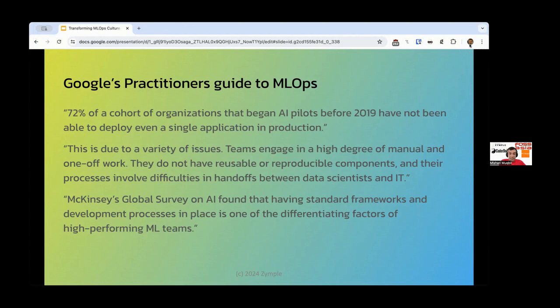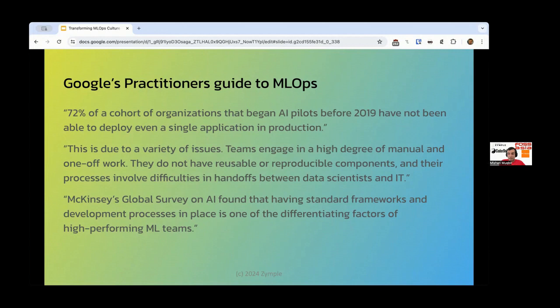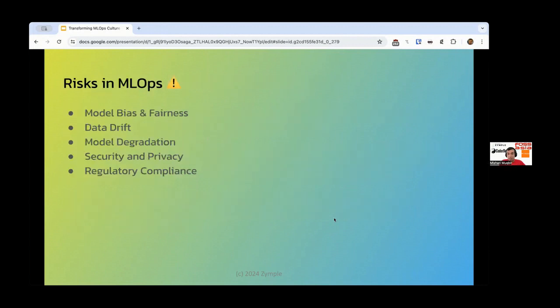Next slide is McKinsey's Global Survey on AI found that having standard frameworks and development processes in place are the differentiating factors of high-performing ML teams. So ML is hard. We're still trying to figure out how to do it well. There are certain processes that have been developed, but it is very high risk and we are not there yet, not by far.